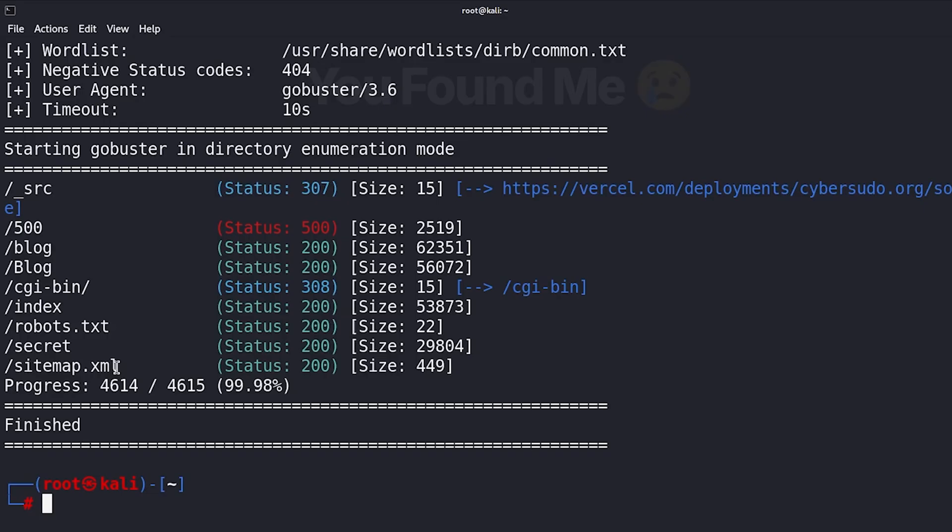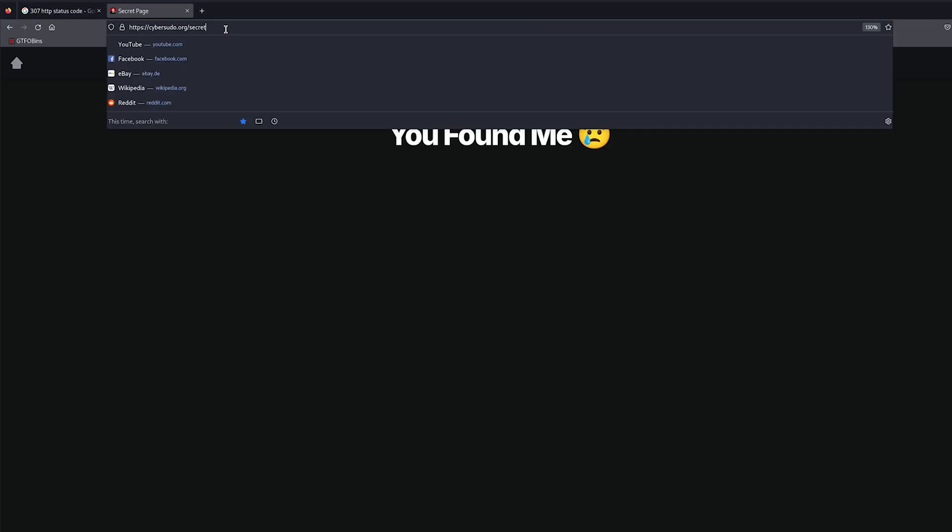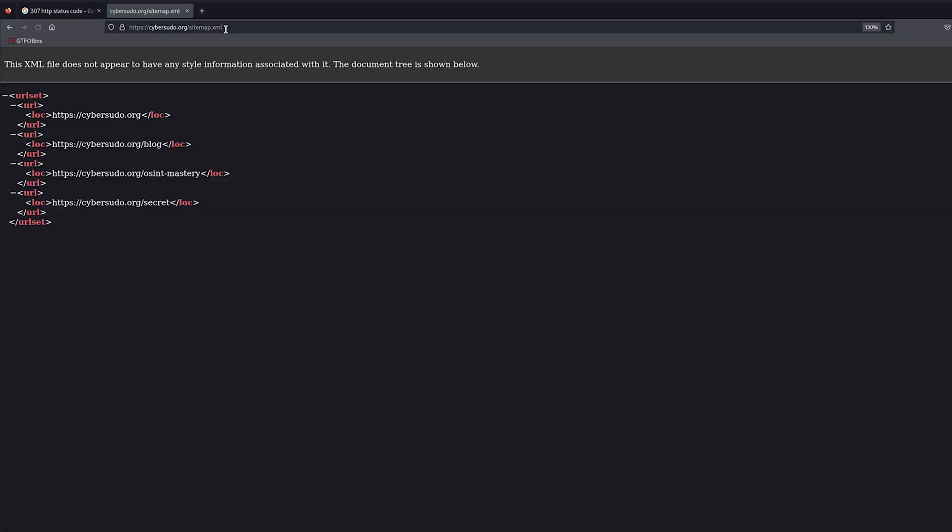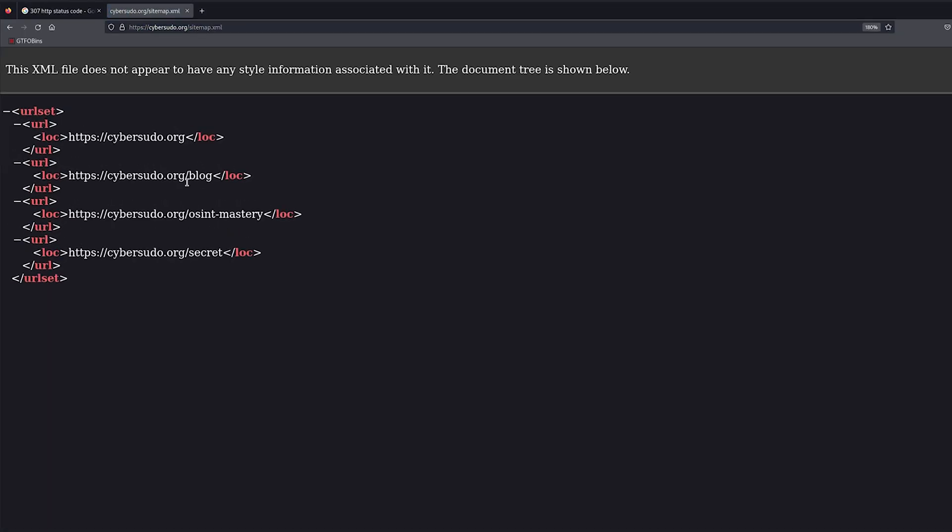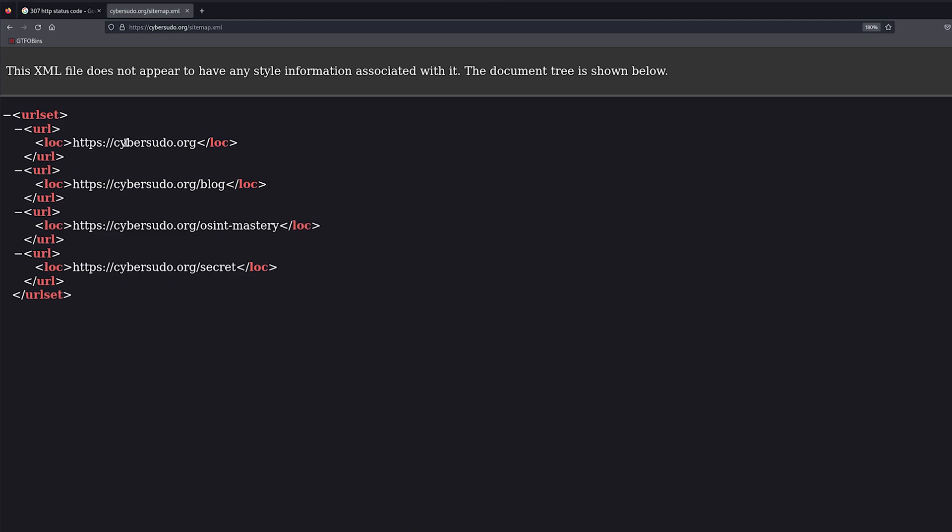Another very important thing that you always need to check is the website sitemap, because this will show you all the URLs or all the pages that have to be indexed by Google. So let me go to this page and here we can see that we have four pages: this is the main URL of the website, we have blog, awesome mastery, and a page called secret.